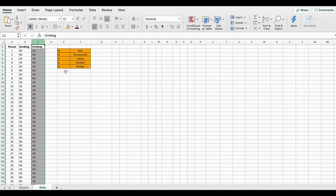Using this dataset we're going to put together a cross-tabulation. Cross-tabulations are also called cross-tabs, or sometimes a contingency table. I'm going to show you how you can create this table in two different ways: one is using the COUNTIFS function, which is a little bit more complicated, and the other option is using the pivot table.